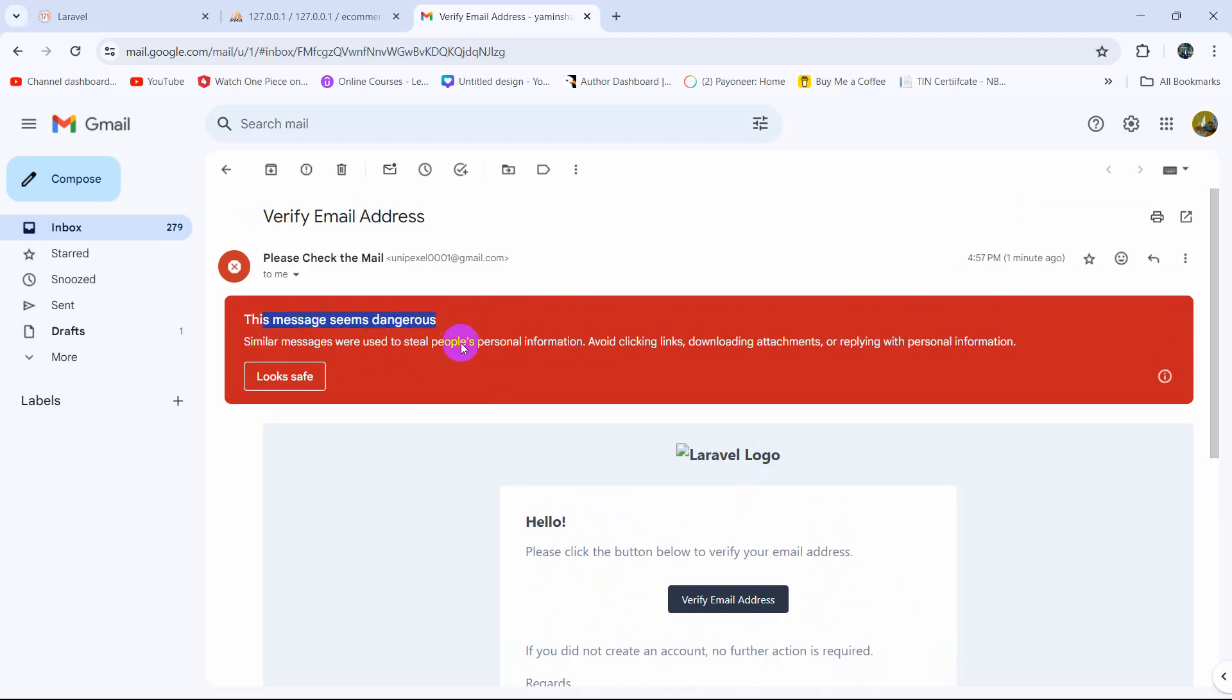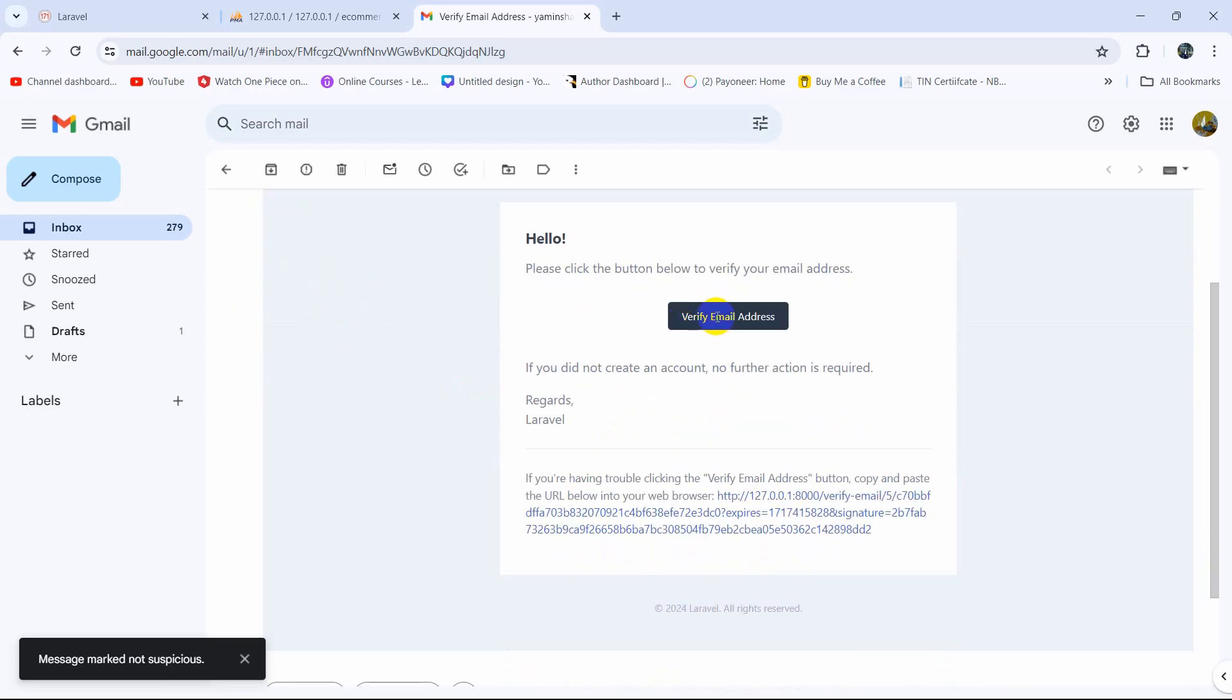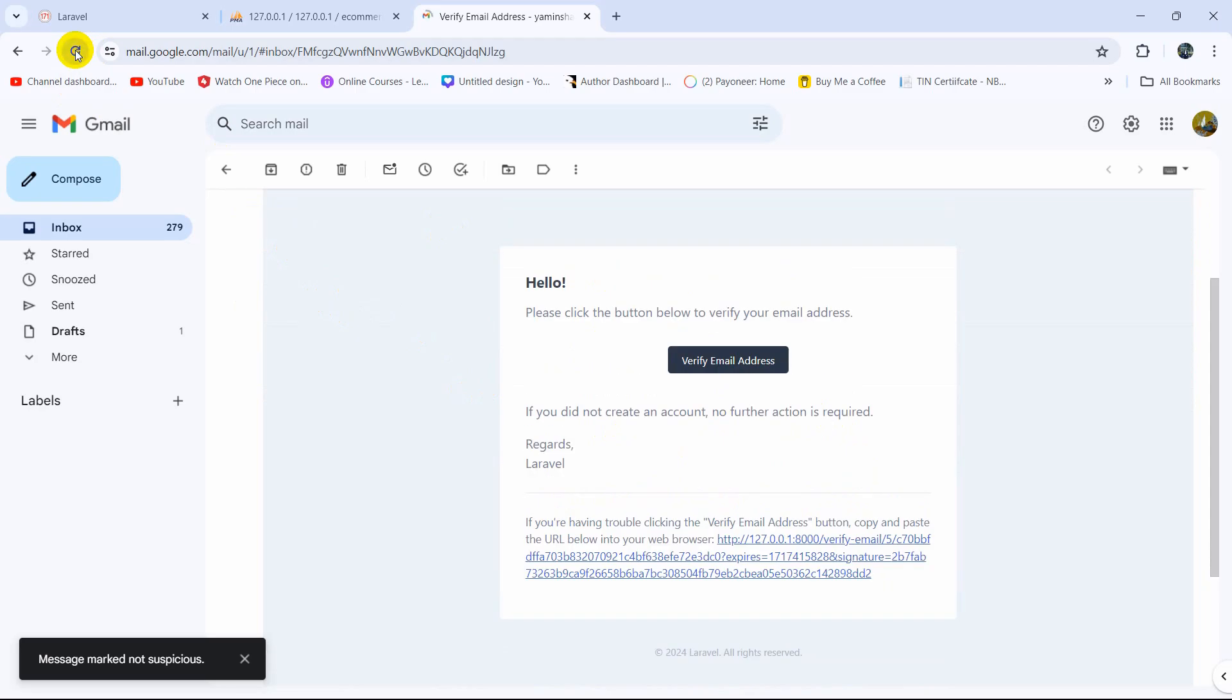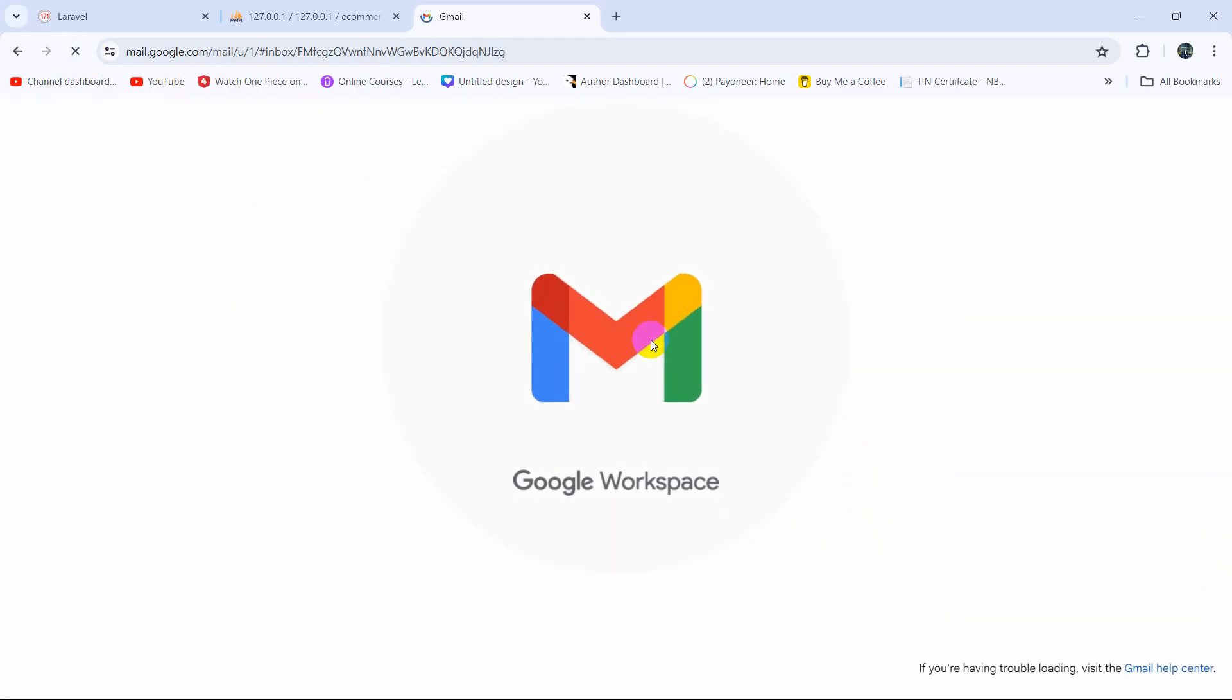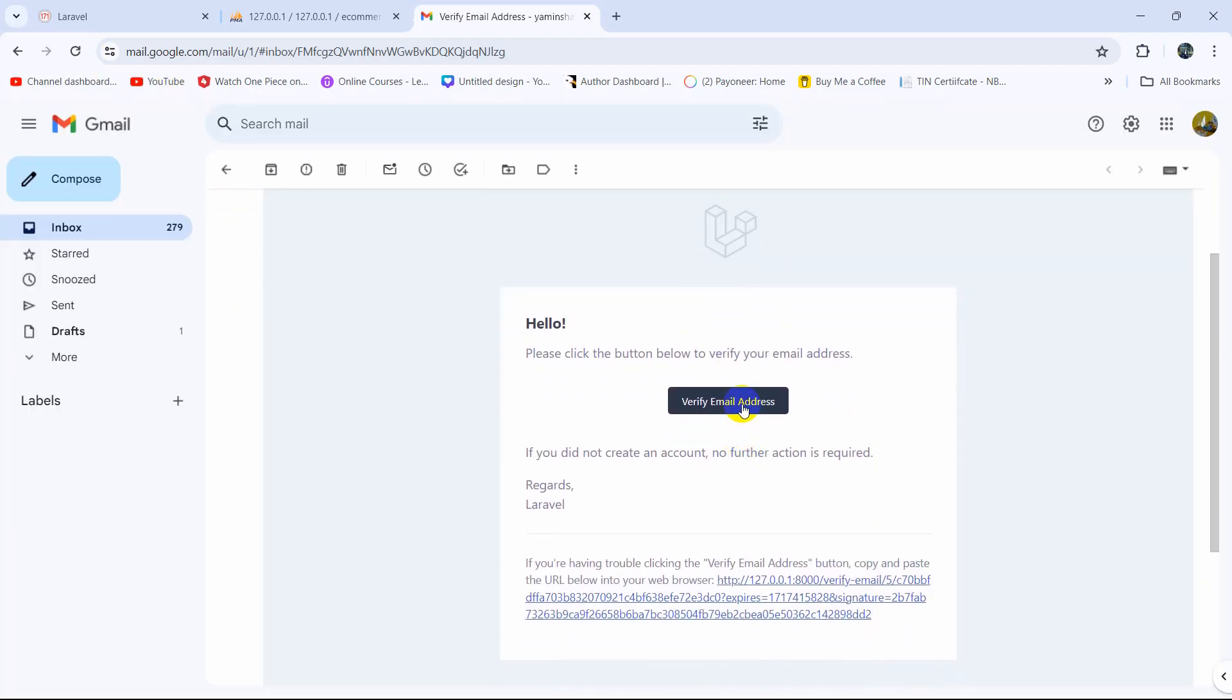And here you can see 'This link seems dangerous'. So in some cases, if you're not able to click on the link, just click here 'Looks safe', then refresh. Then you'll be able to click on this button. So if I now click here.